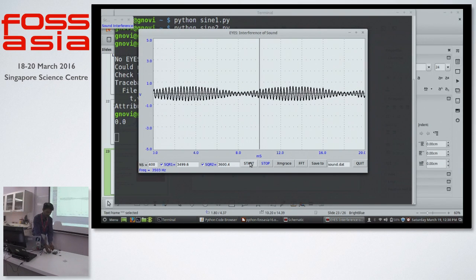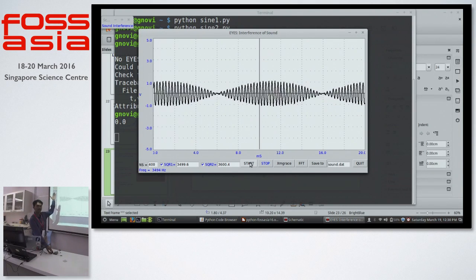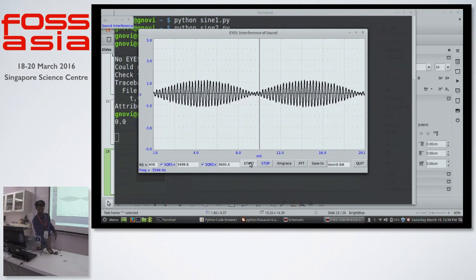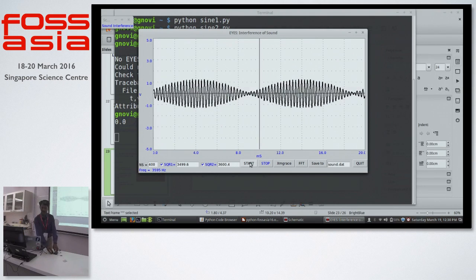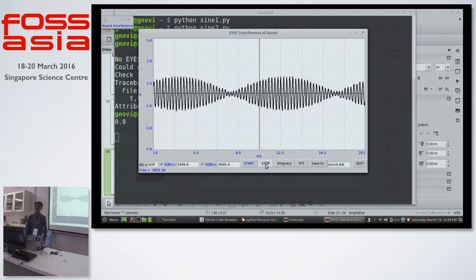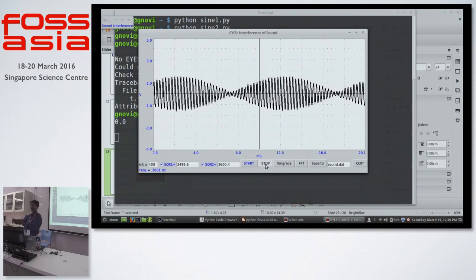You can actually see the formation of beats — the pattern is changing, amplitude increases and decreases. Here one can introduce the concept of waves being in phase and waves going out of phase. When the waves are in phase they get added up and amplitude increases; when the waves are out of phase — crest falling on trough — they destroy each other and amplitude decreases. Because the frequencies are constant, they go in and out of phase periodically, and the result is this pattern.